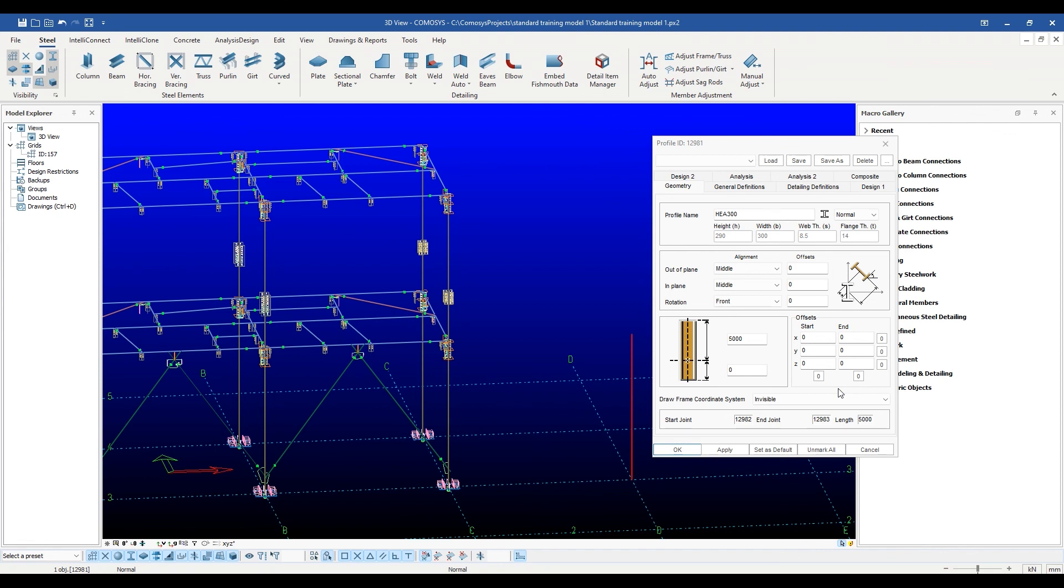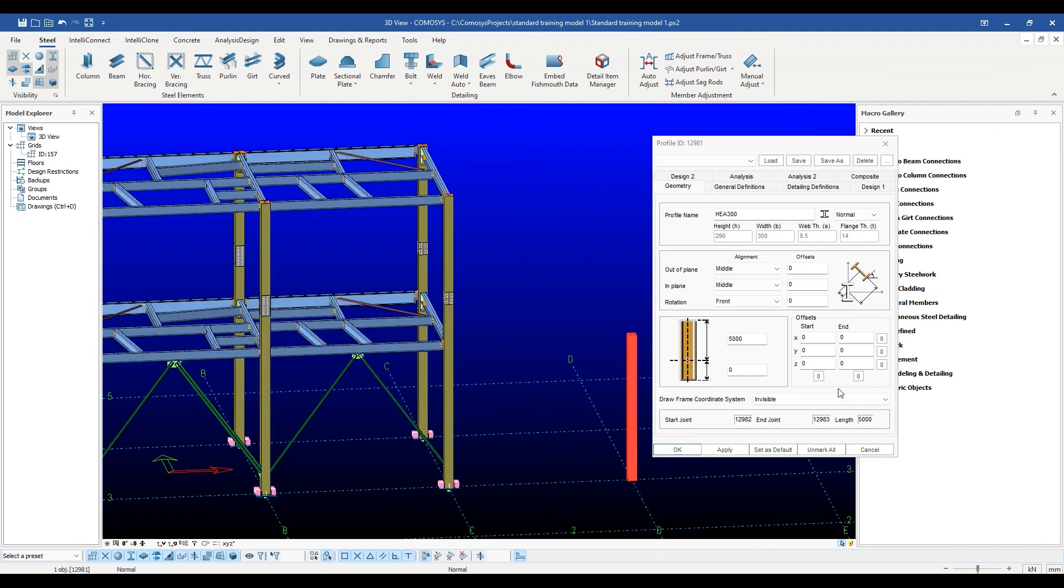The integrity of both the finite element model as well as the detailed model is maintained throughout. We will discuss how the user can easily use these offsets for specific situations in a different video.